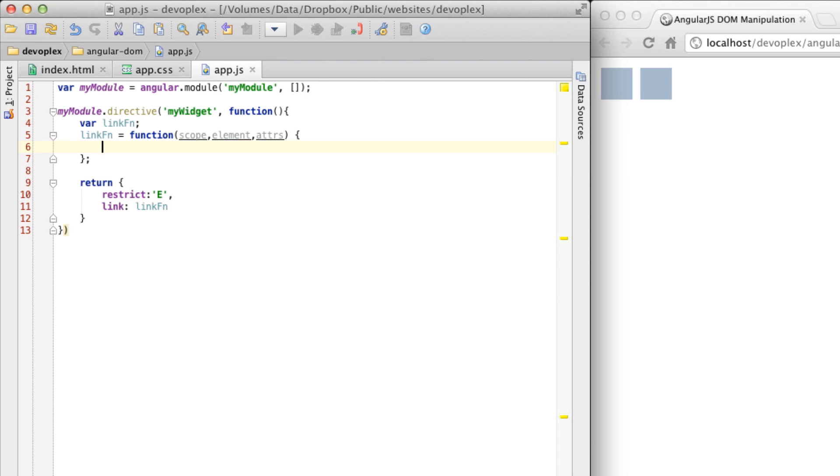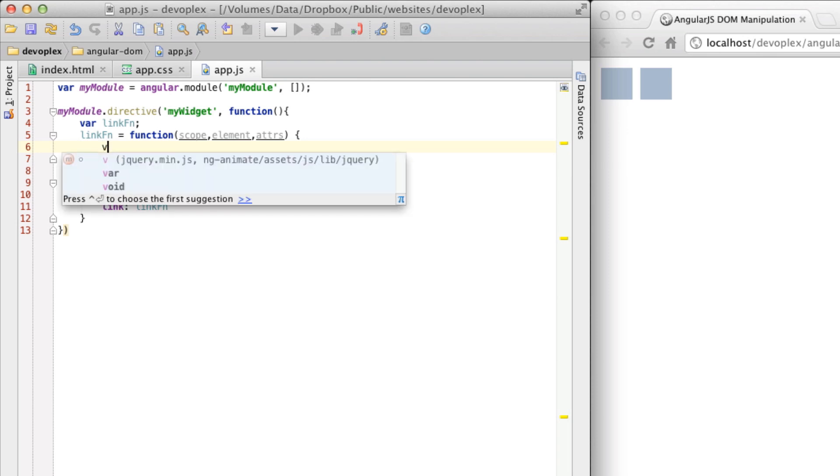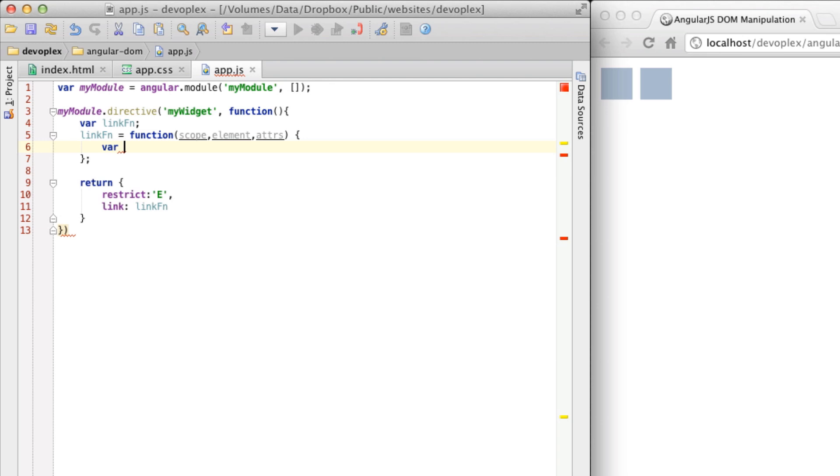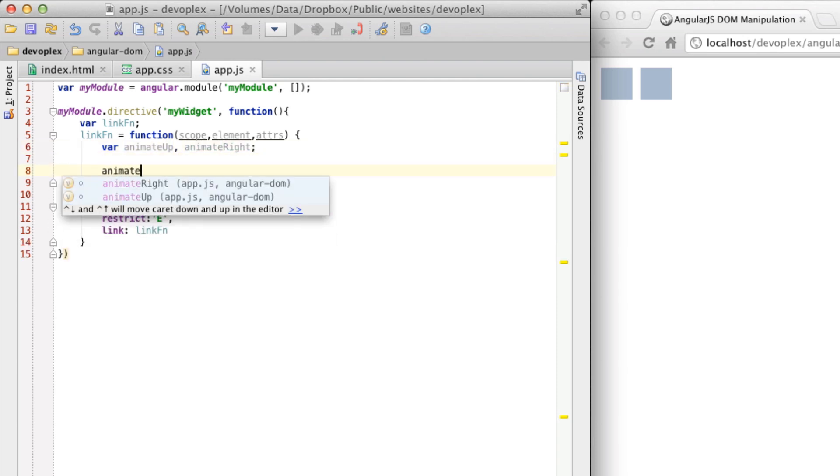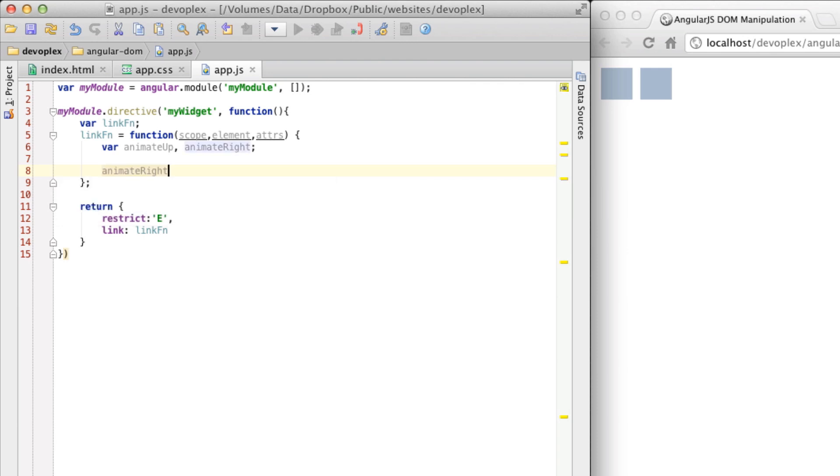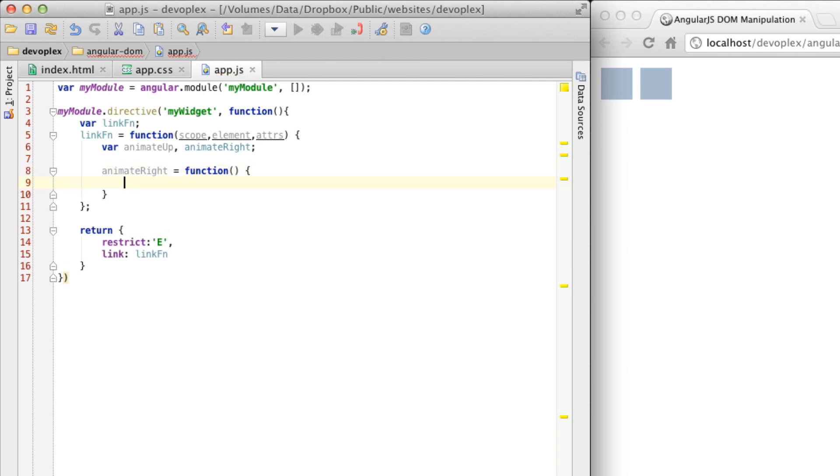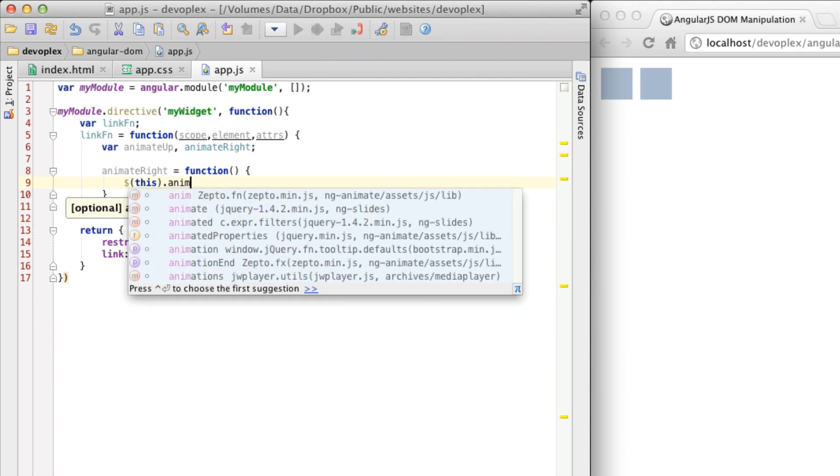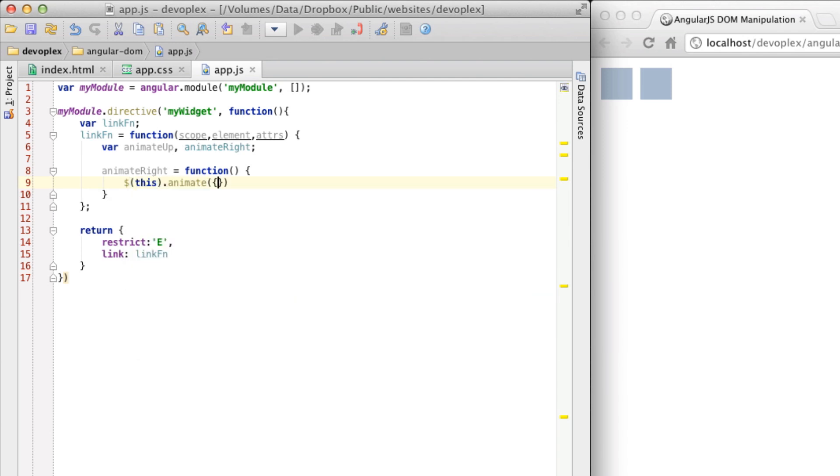So in this link function, let's go ahead and start to build up two functions that we're actually going to put some animation code in. Animate up. Animate right. So let's do animate right first, equals function. And we're going to go ahead and use the jQuery animate method. So this is pretty simple.